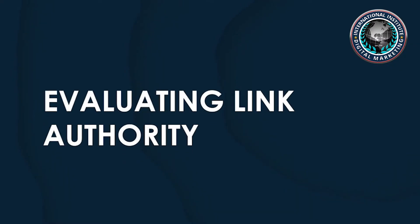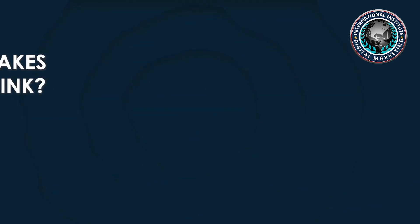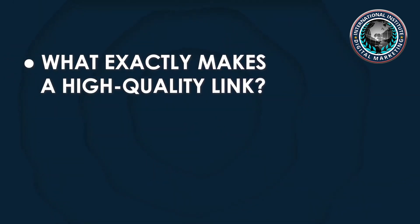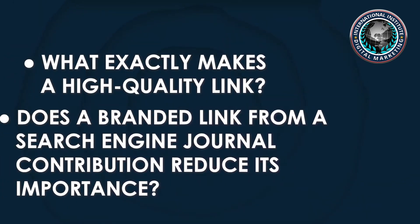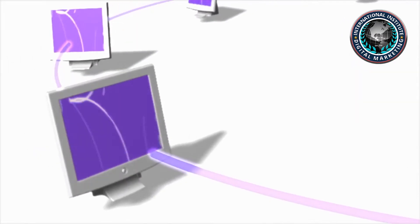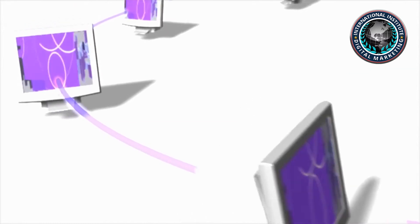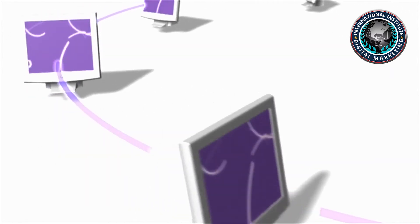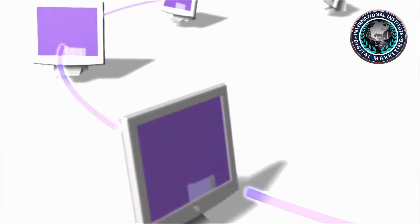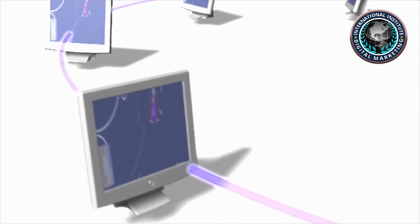Evaluating link authority. What exactly makes a high-quality link? Does a branded link from a Search Engine Journal contribution reduce its importance? The answer does not need to be complicated. In fact, a high-quality link should be one that comes from a high-quality site.